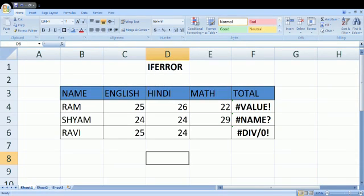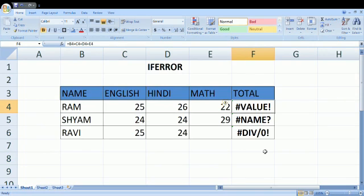Hello friends, once again welcome back to my channel. Today I'm going to talk about the IFERROR function and how it works in Excel. Okay, so let's get started. There are three types of errors: VALUE, NAME, and divide by zero.